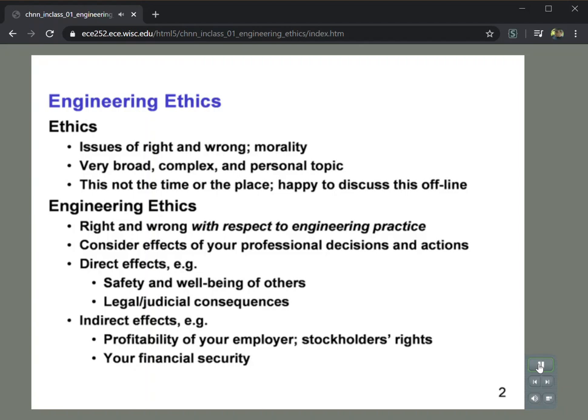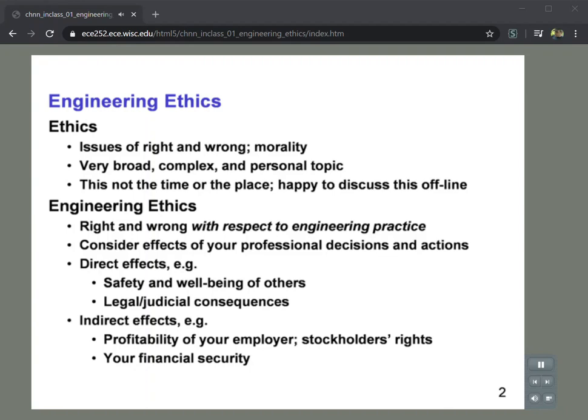This is obviously, in the general case, a very broad, complex, and personal topic. This course is not the time or the place to deal with broader issues of ethics or morality. Rather, in this setting, we'll be focusing specifically on ethics in the context of engineering — right and wrong with respect to engineering practice. The purpose of this unit is to help you become more aware of this issue and provide you with some tools and thought processes to make better professional decisions in situations where ethical considerations come into play.